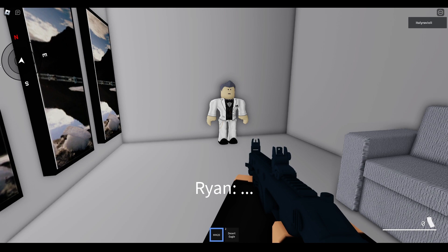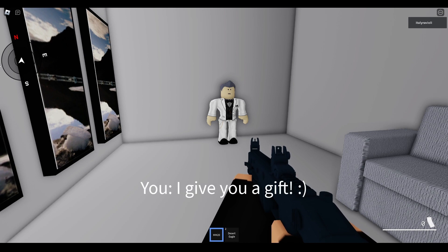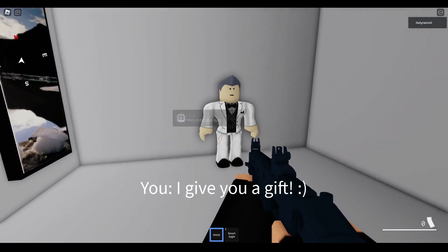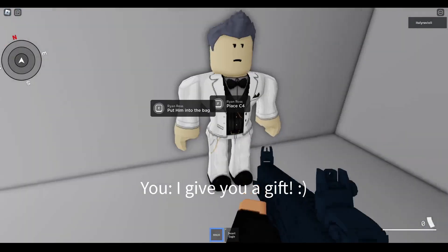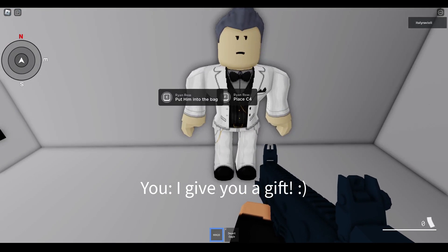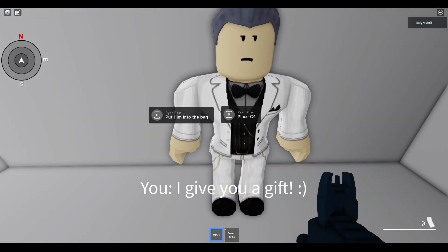Ryan. I will give you a gift. Alright, let's see. So I can either put him in a bag, or place C4 on him.